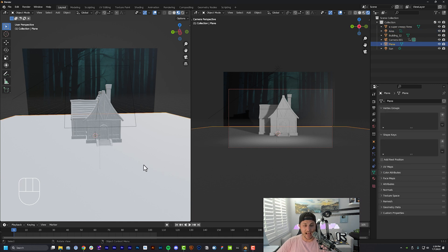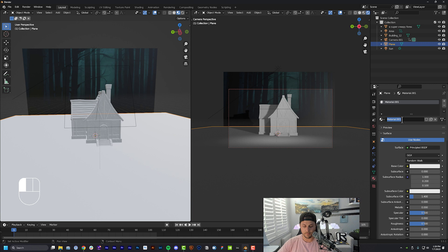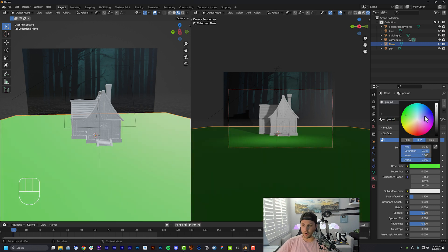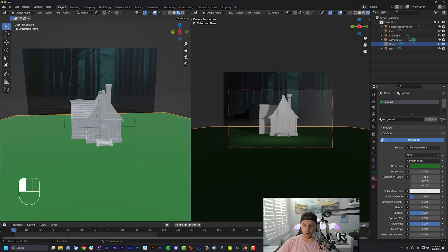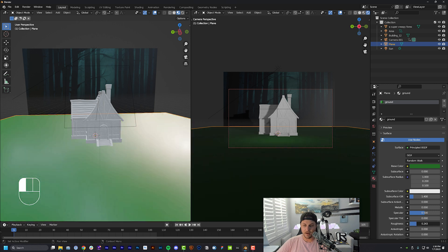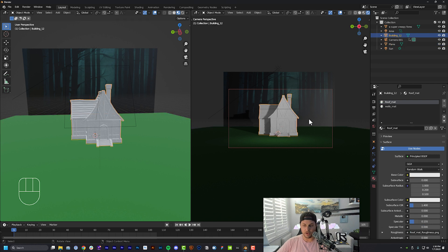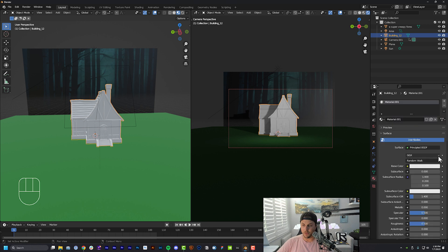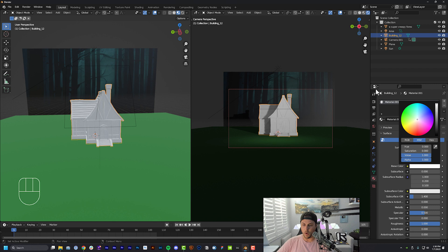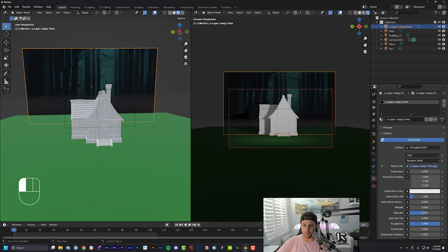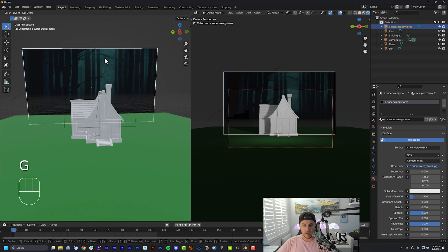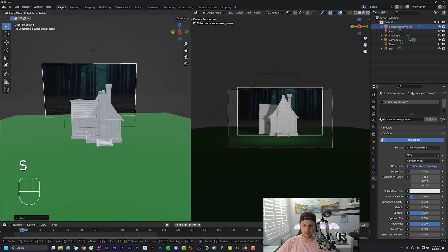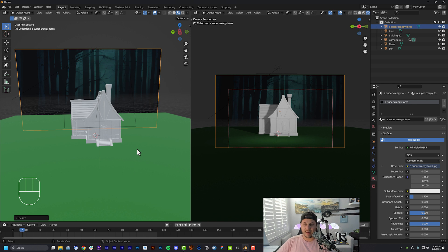The last setup step is adding materials to differentiate colors. With the ground selected, go to the Materials tab, click New Material, name it 'ground,' change the color to a dark green forest-floor color, and crank roughness all the way to 1 for a matte finish. For the house, delete the prefab materials, create new ones, crank roughness to 1, and make it stark white. Click the background layer, crank roughness to 1 as well. If the shadow fall-off is hitting the background, hit GX to push it further back and scale it up to clear the shadow.